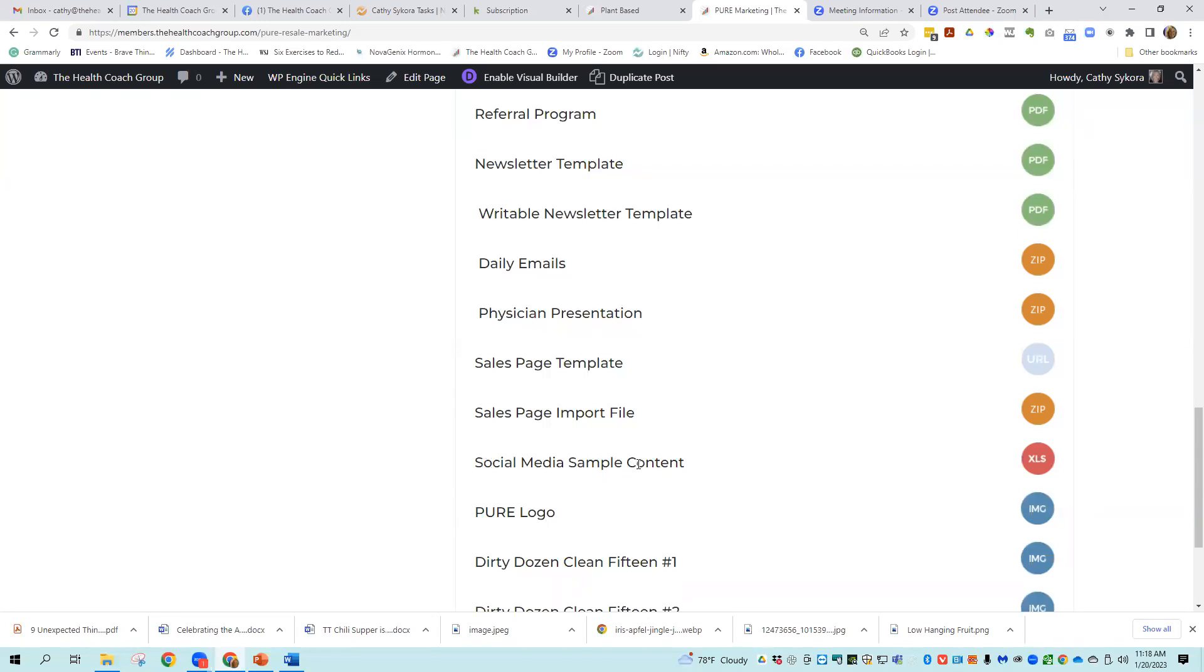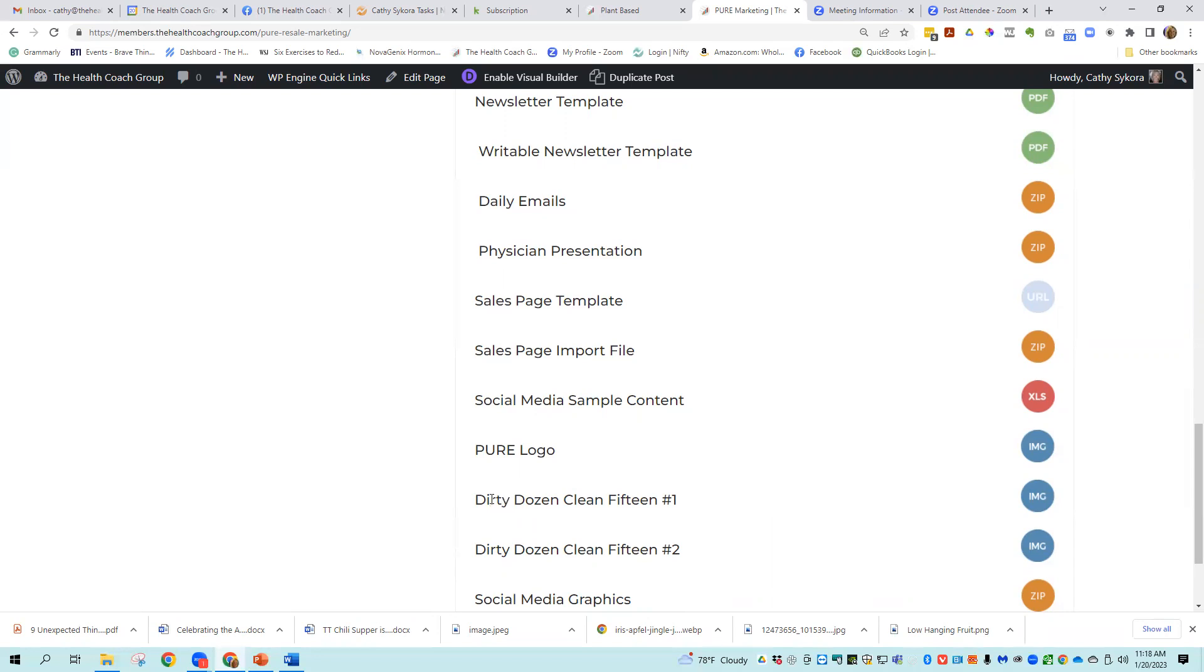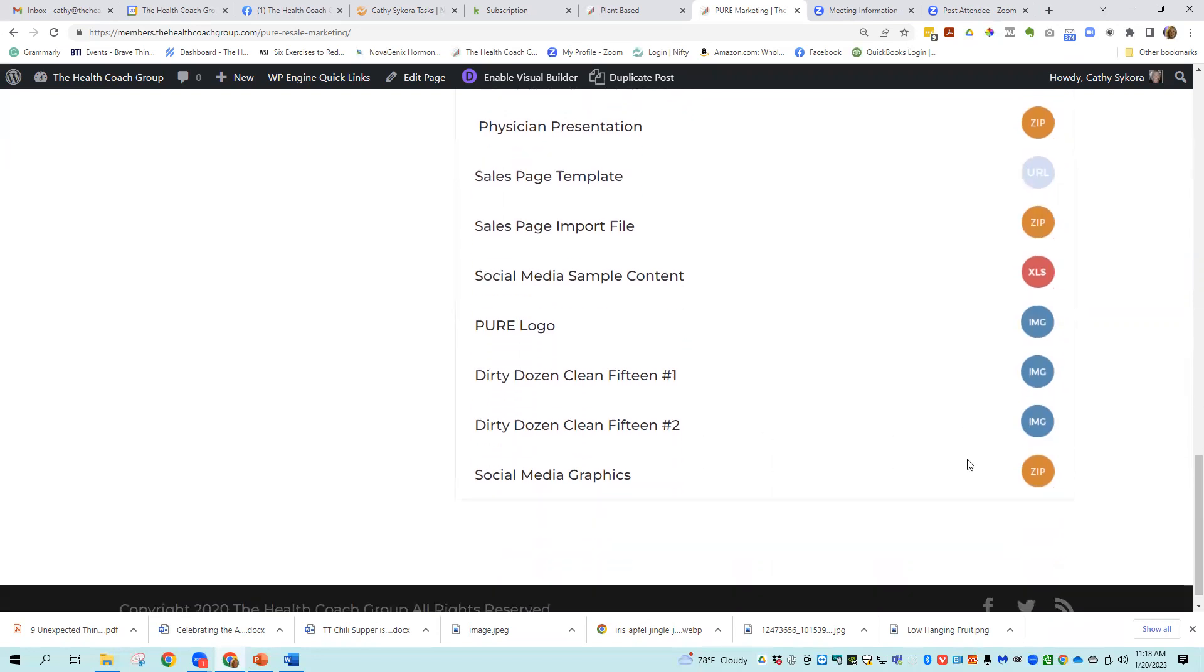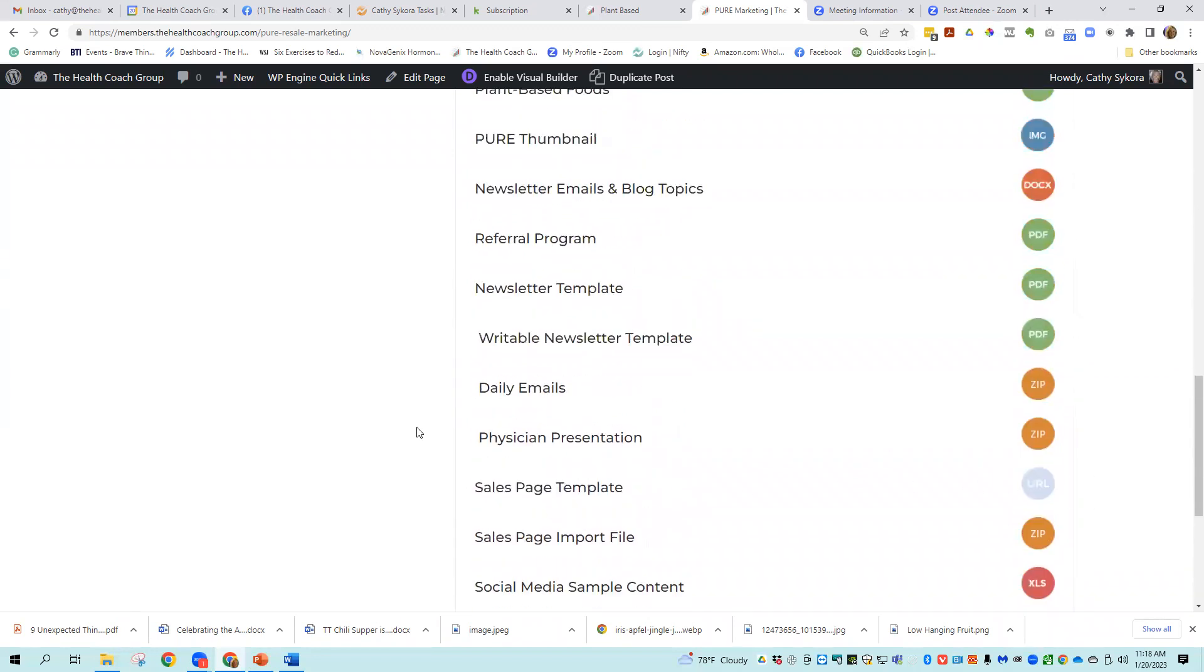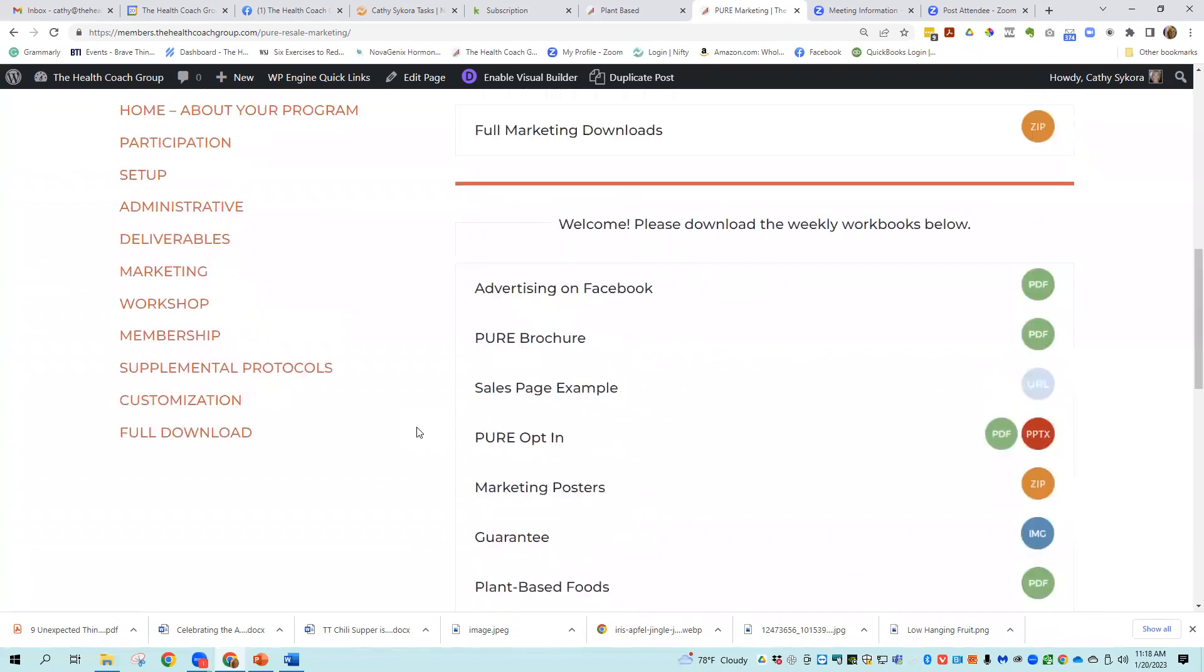There's social media sample content. There's a pure logo. Again, you can customize this and change your name and logo if you want to. There's a dirty dozen and clean 15 one and a dirty dozen and clean 15 two. And then there are also social media graphics. So we have tons of marketing support here.